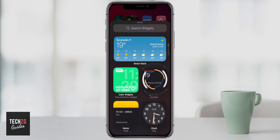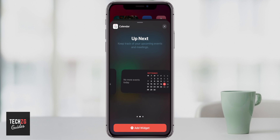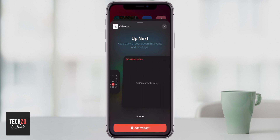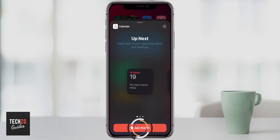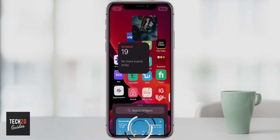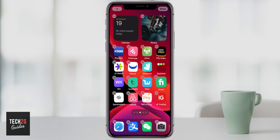If you click on Calendar, you can choose either small, medium on the right hand side, or very large as well — choose whichever one you want. If you want a small one, all you have to do is select it and press Add Widget, and it will be added straight onto the home screen.